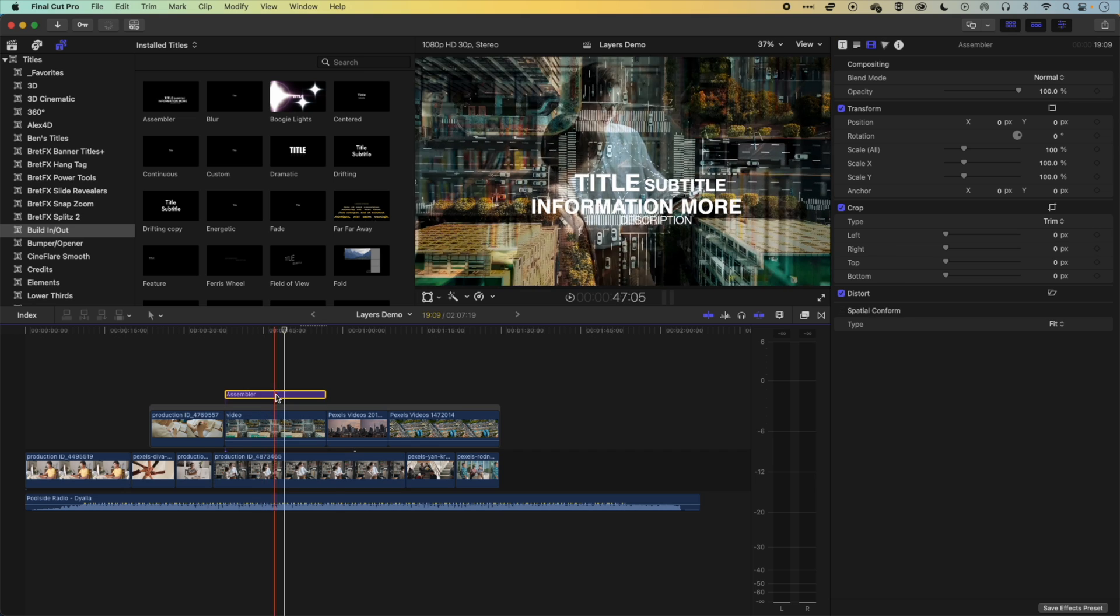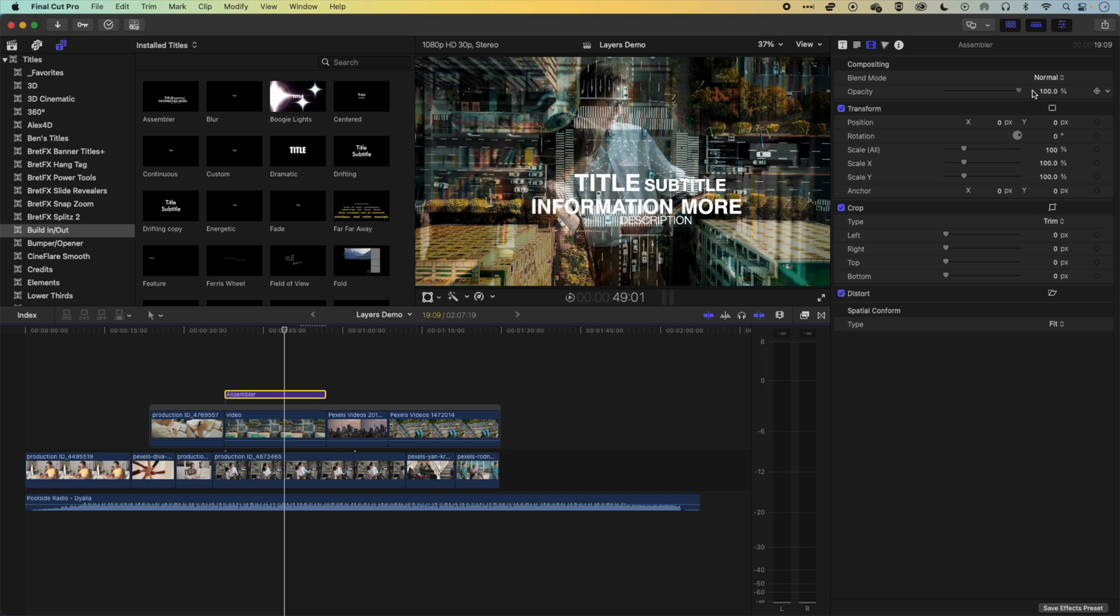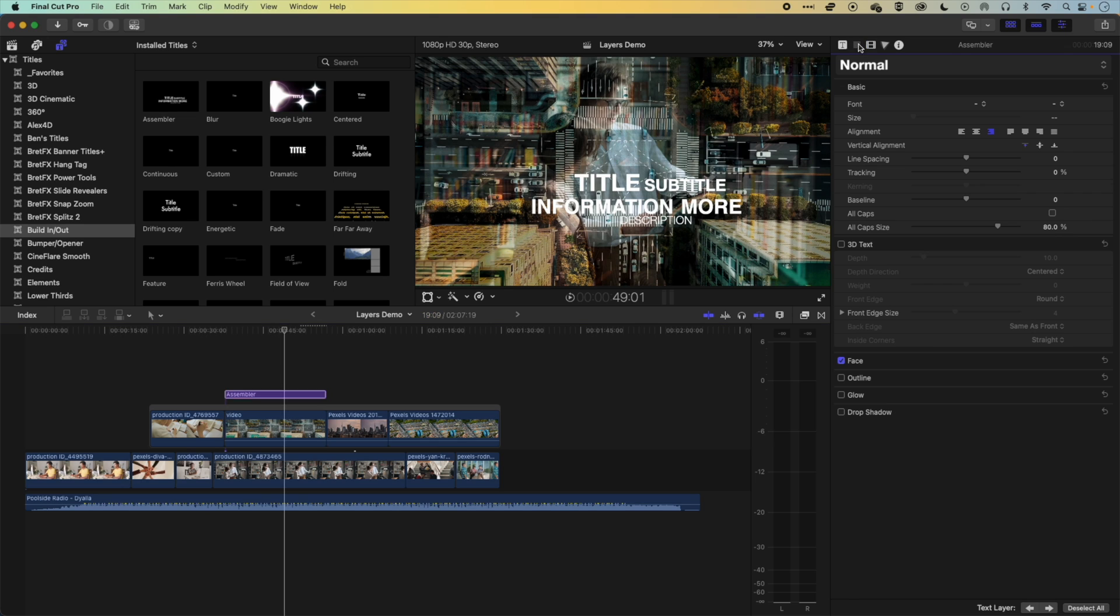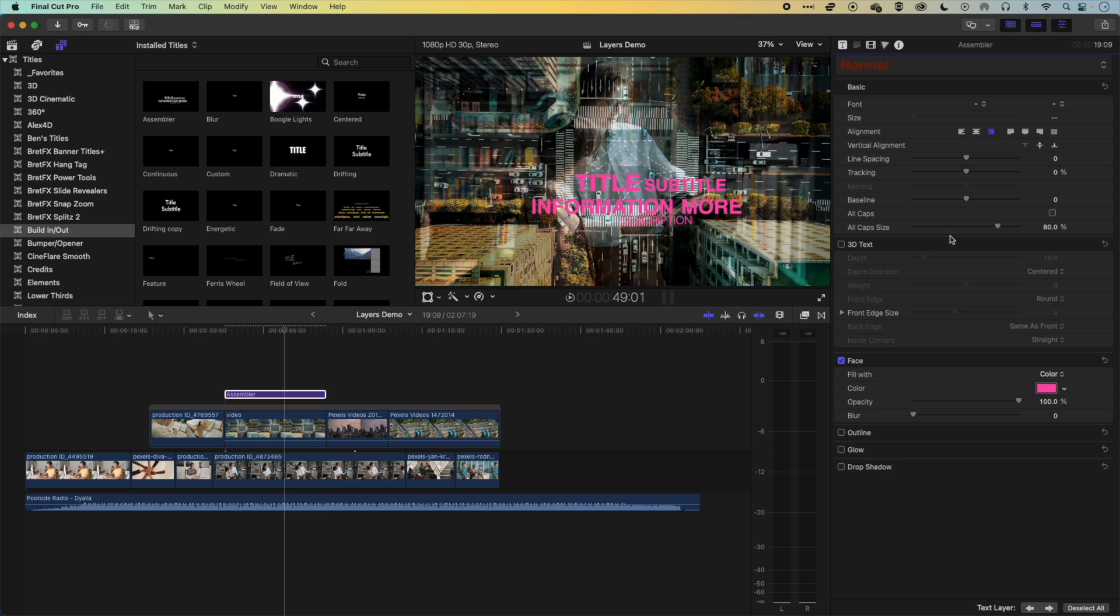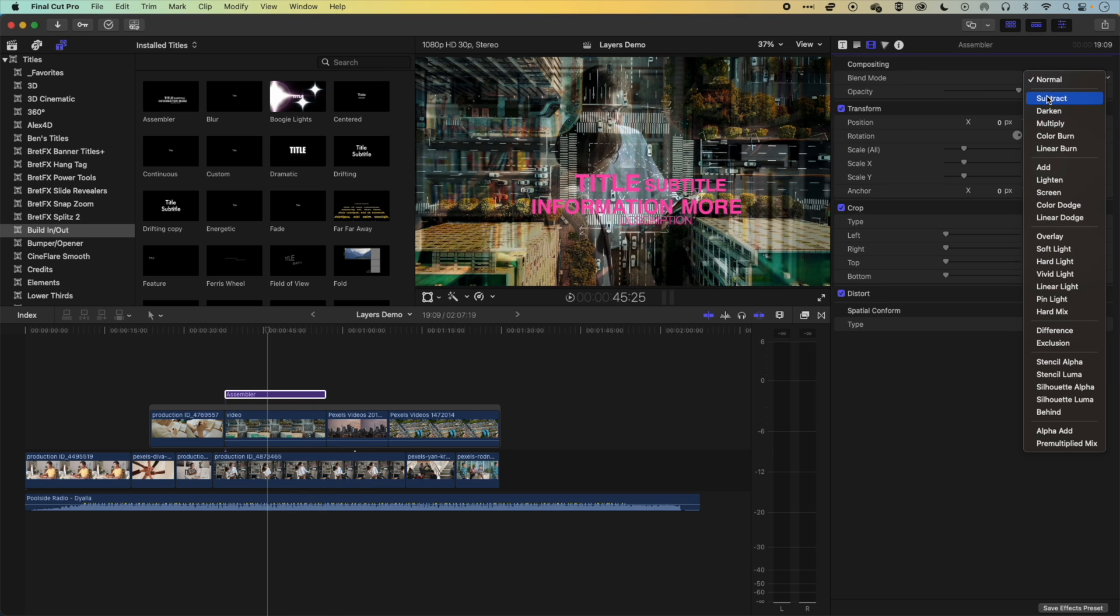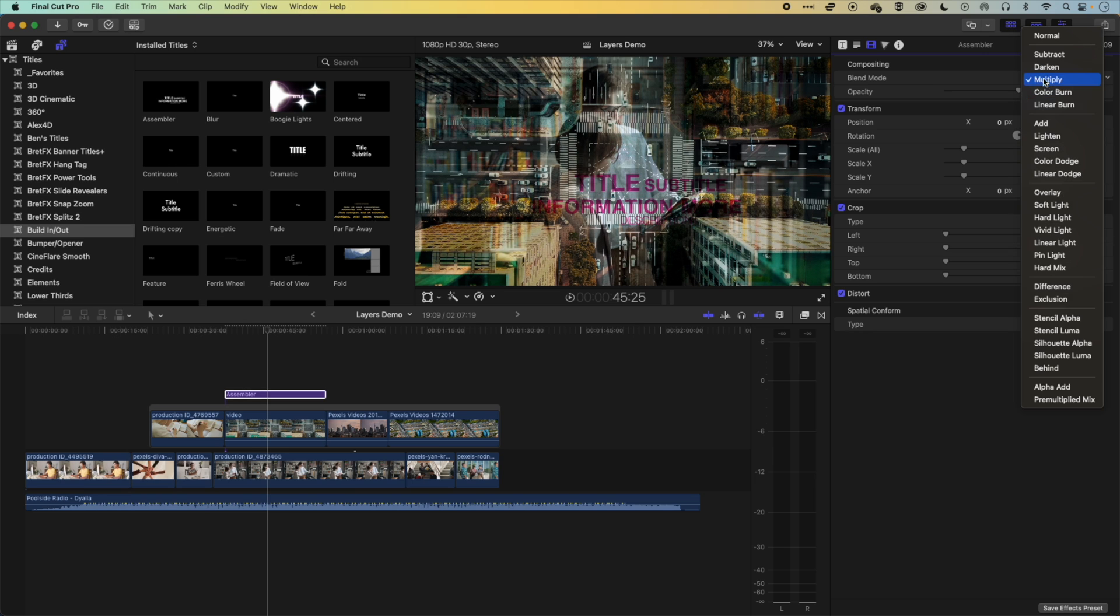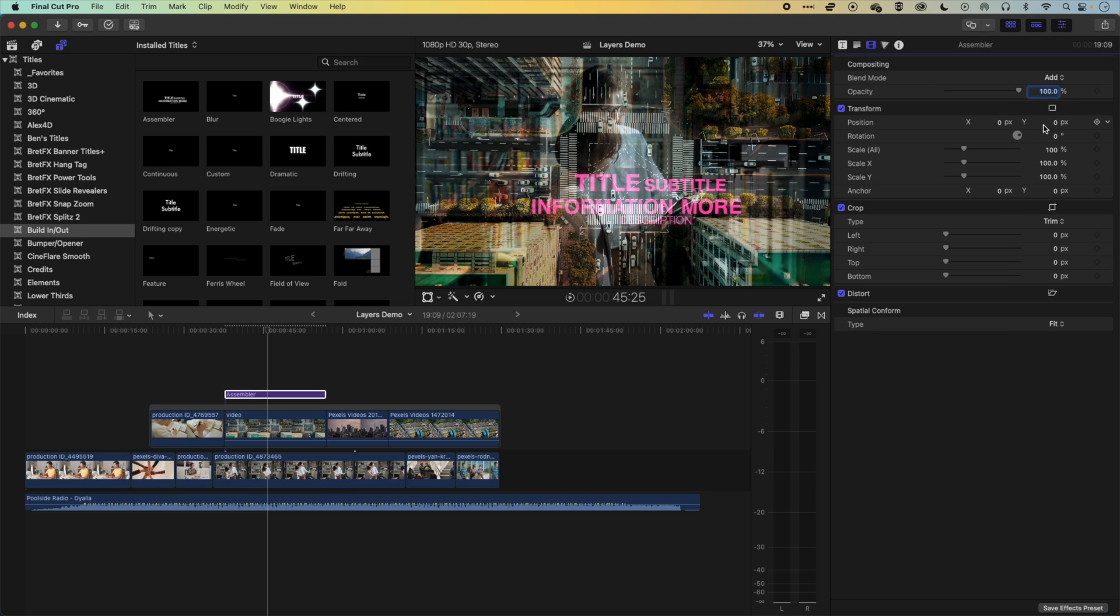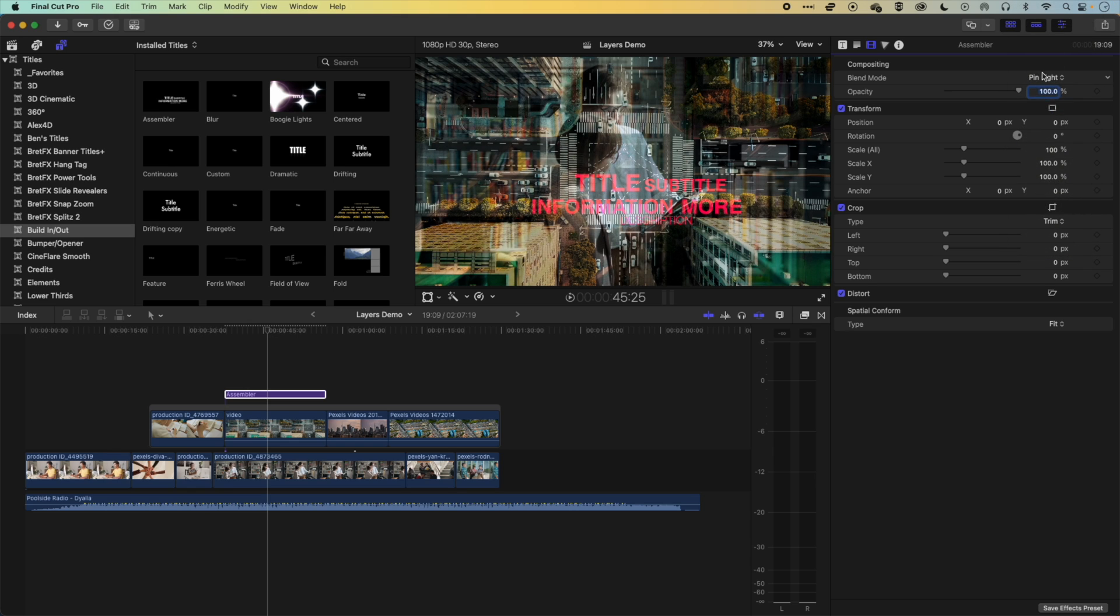So what this also means is we can do the same with our type as well. So we can actually blend in our type, so it becomes a bit more subtle. Or if we come to our type options, and we come to our face, we can change the color of our type. Let's just go for a nice pink. And then when we do something like this, we can then come to our video options, and use that option to actually blend with the layer behind it. And you'll get some different options when you do that. And some will work well, and some will work not so well.